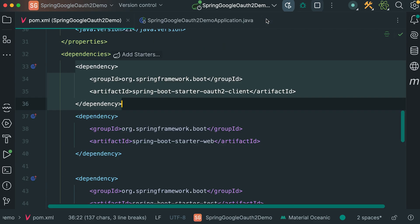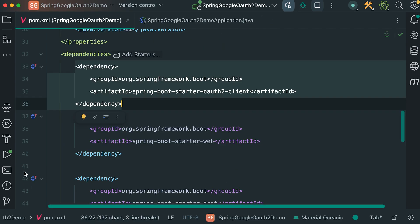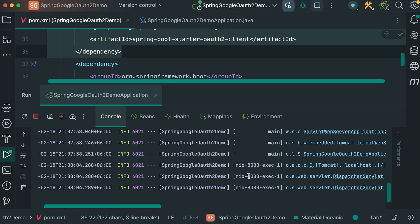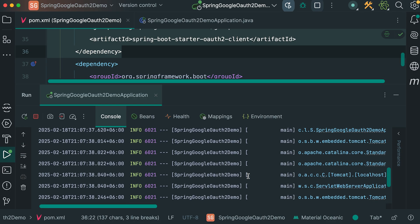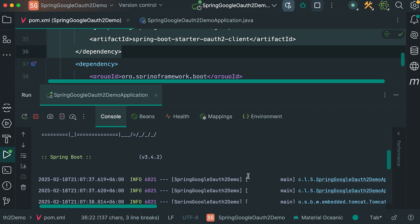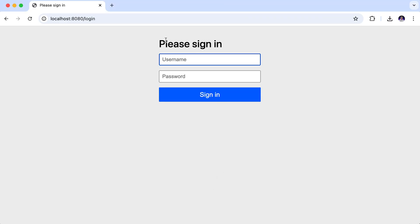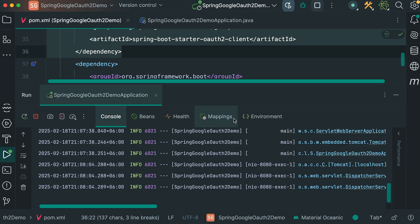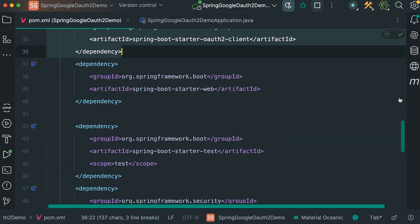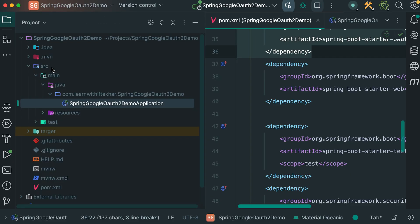Let's close this pom file and open the console. Here, no password is generated for us. We need to define the credentials by ourselves. In this tutorial, my focus is on showing how to authenticate using Spring Boot application with Google login. So, I don't want to complicate it. I am going to define a static username and password for this project.